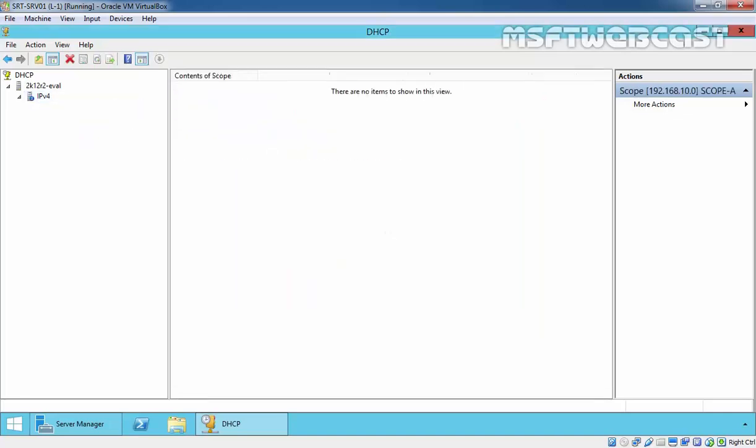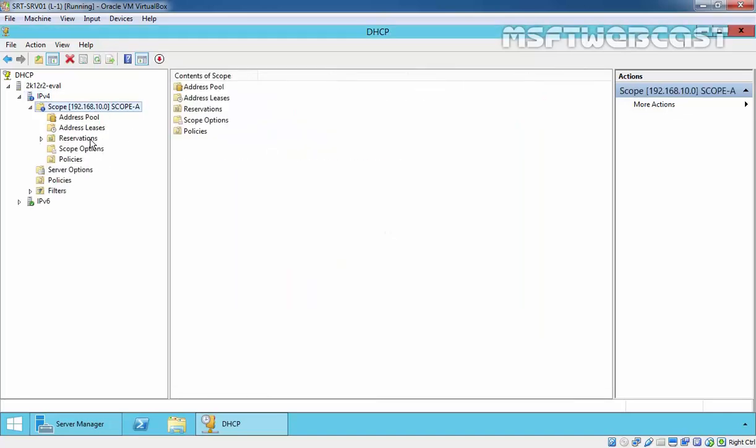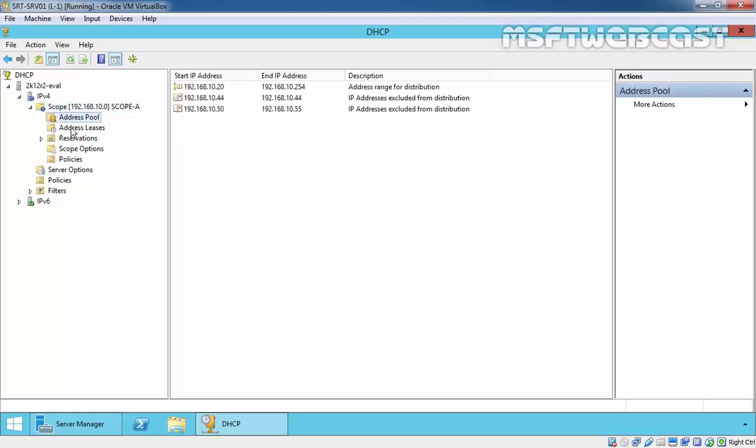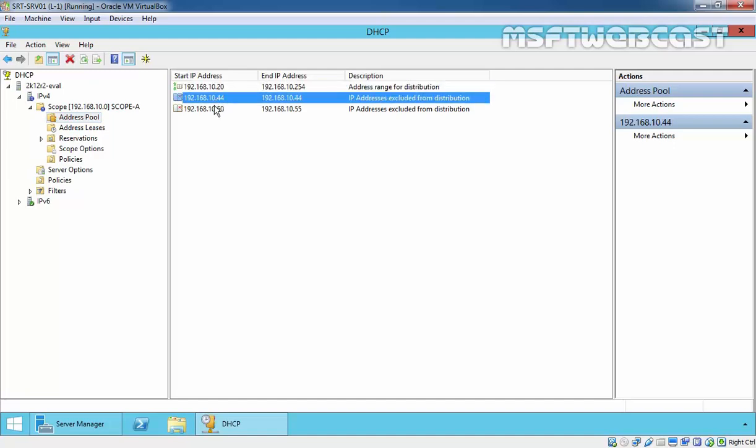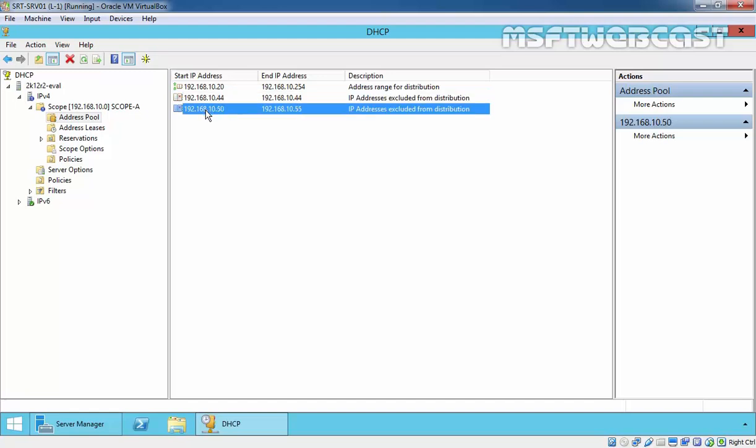This is how we can create a DHCP scope, and this is the overall information about the scope. We have an address pool from 10.20 to 10.254, and we excluded the IP address 192.168.10.44 as well as a range from 192.168.10.50 to 192.168.10.55.